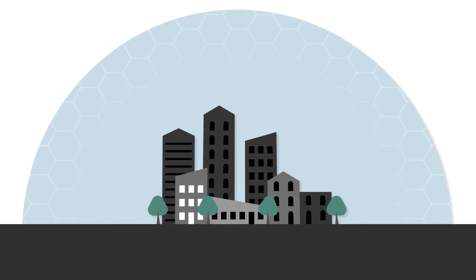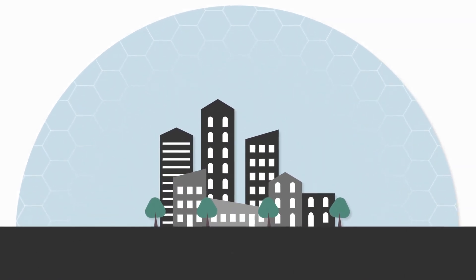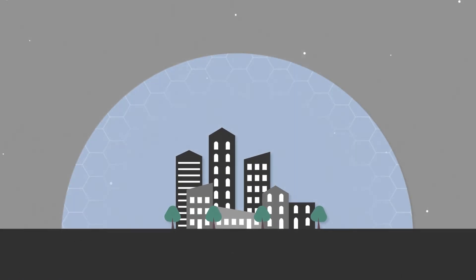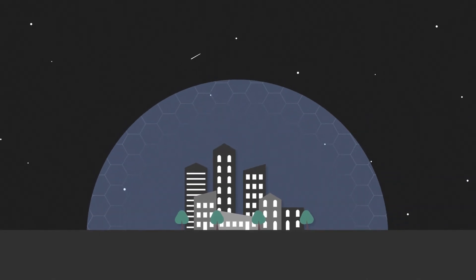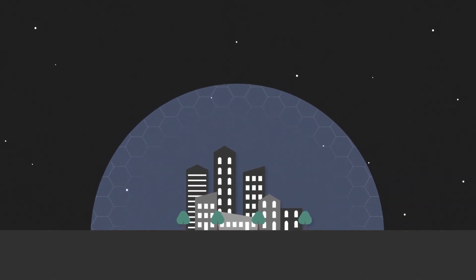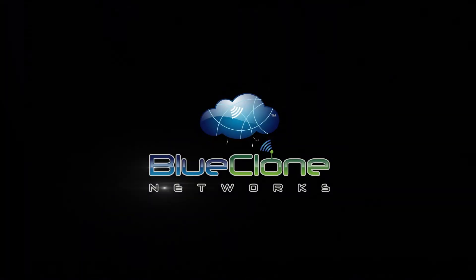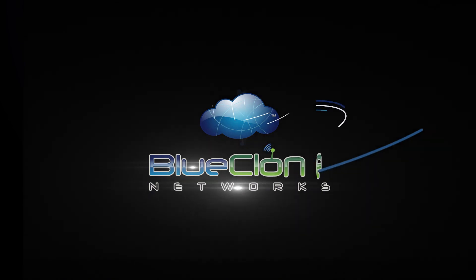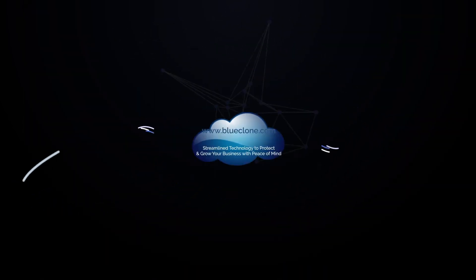With Blue Clone Networks by your side, you can manage your business knowing that every system will run as needed around the clock. There is a better way. Learn how at BlueClone.com.